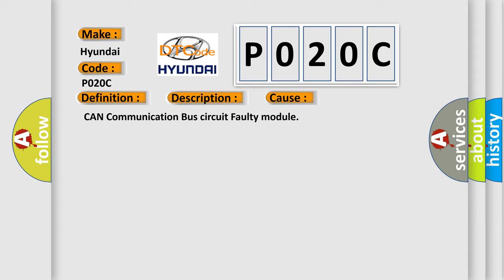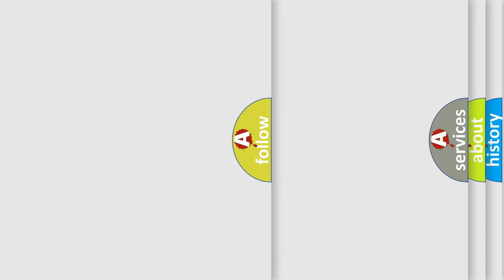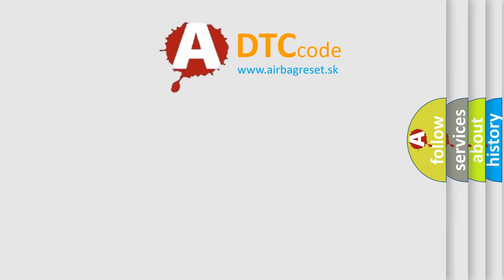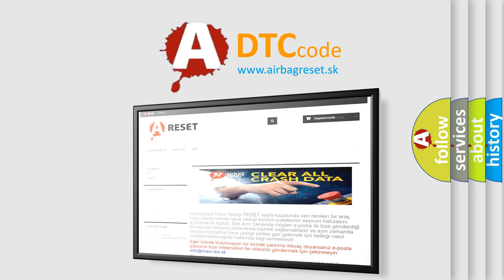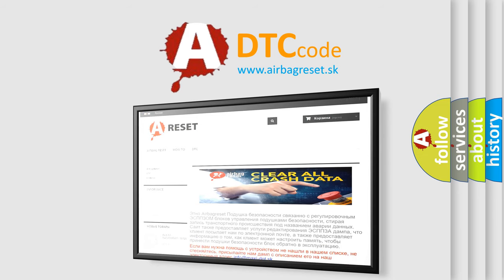The Airbag Reset website aims to provide information in 52 languages. Thank you for your attention and stay tuned for the next video.